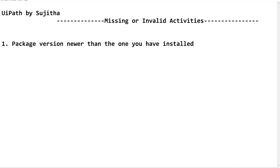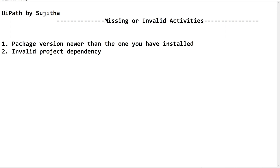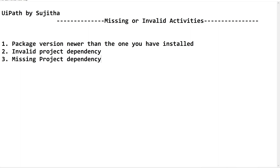There are three major reasons for the missing or invalid activities issue. The first main reason is the package version — if the installed package version is lower than the expected version, or if the activity is part of a newer version while you have installed a lower compatibility version, this issue may occur. The second reason is invalid project dependency, which occurs when the dependency version is not valid due to library versions. The third reason is missing project dependency.